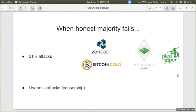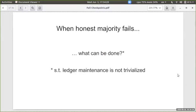When the honest majority fails, all sorts of attacks occur. The most common is double spending, which has been observed in a wide range of systems. There are also attacks against liveness, which are more sinister because they are harder to identify and can hurt specific companies or users by censoring transactions.